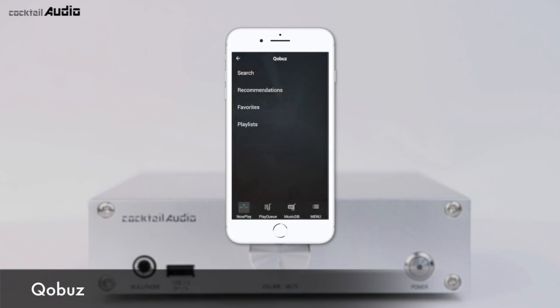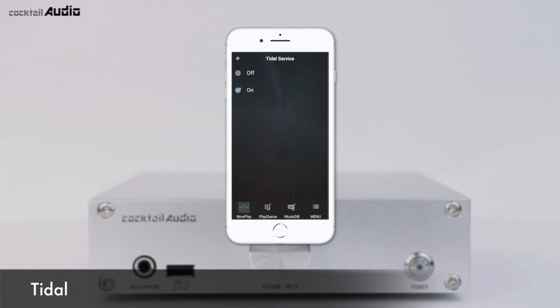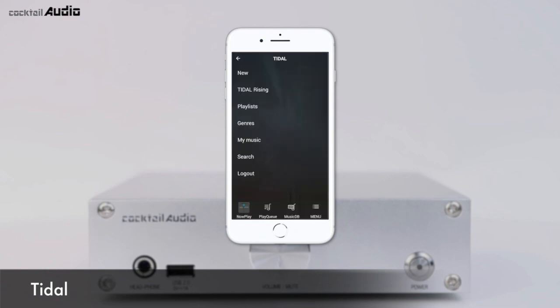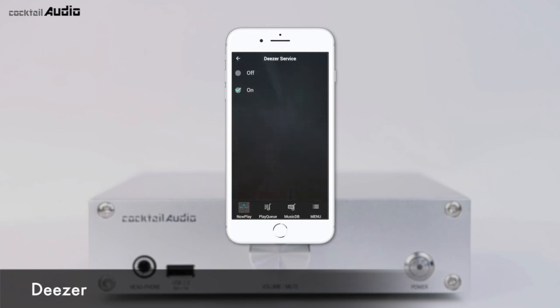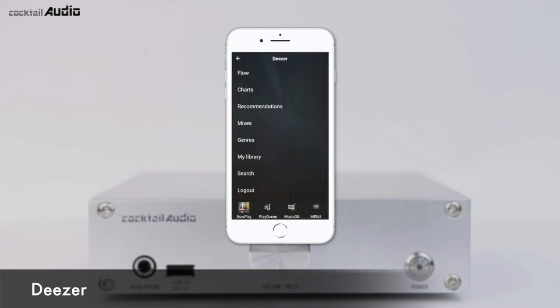For Qobuz, press iService and select one of the Qobuz service menus. For Tidal, press iService and select one of the Tidal service menus. For Deezer, press iService and select one of the Deezer service menus.